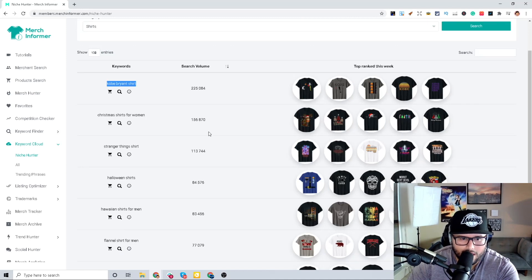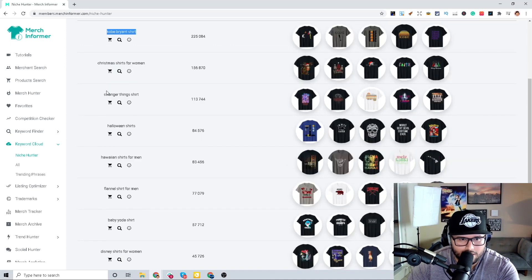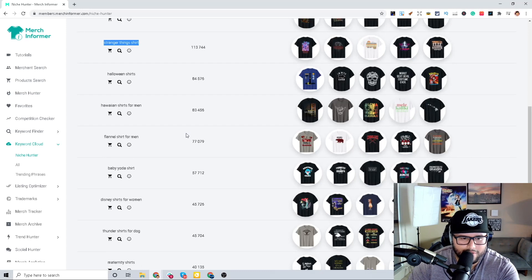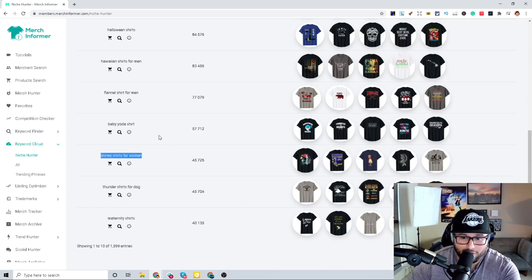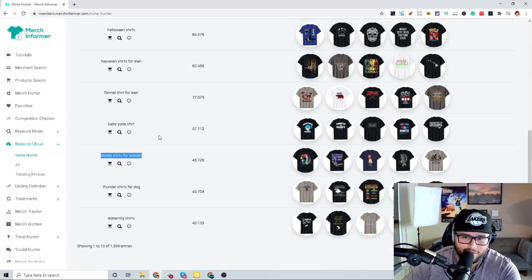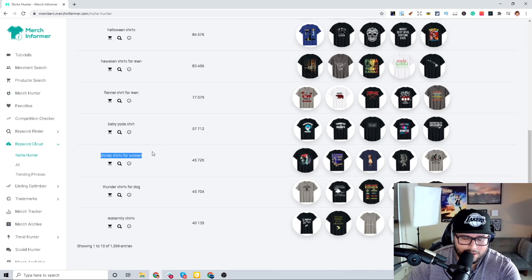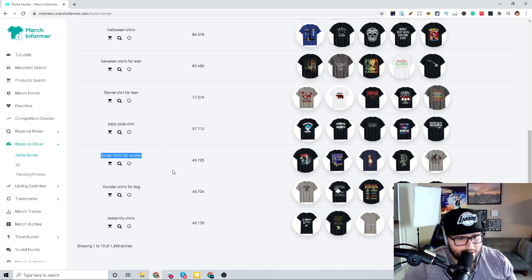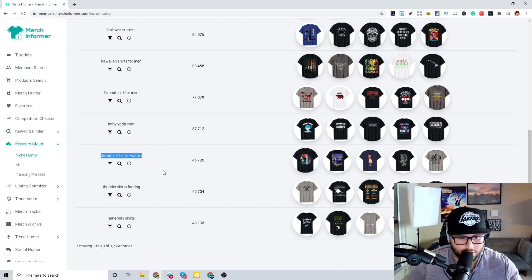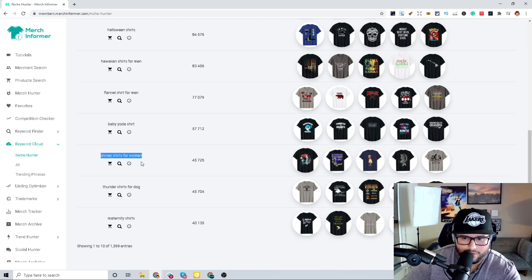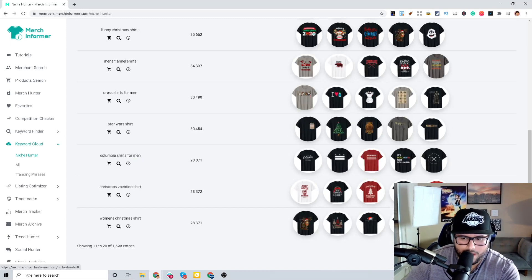Stranger Things, don't do this unless you have the rights for those actual designs. Disney shirts for women, don't do that. You don't want to get your account terminated by doing these types of designs for these companies.